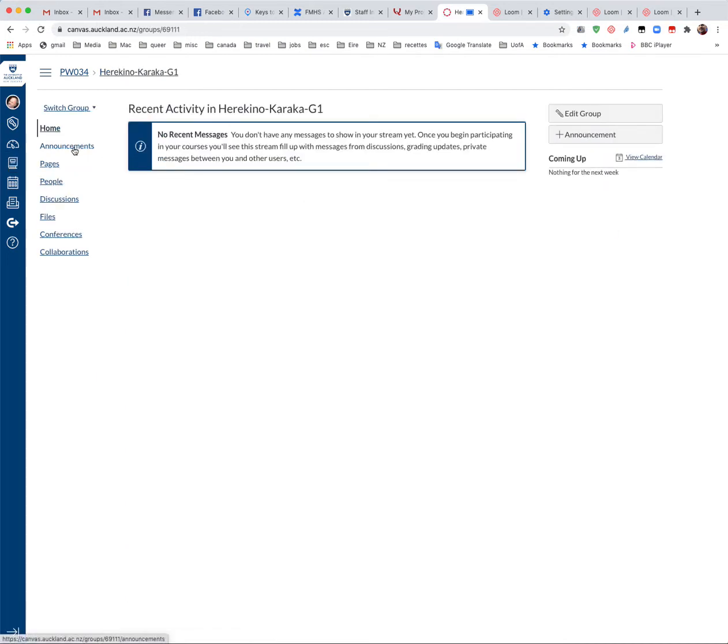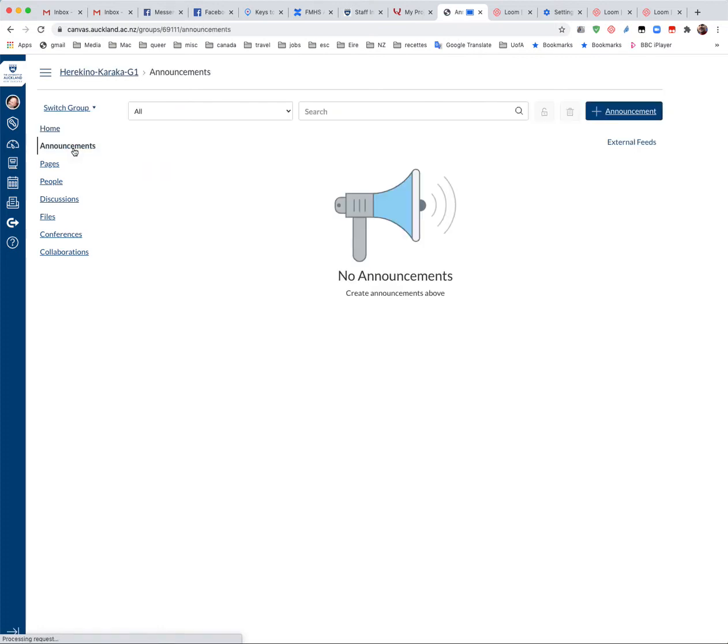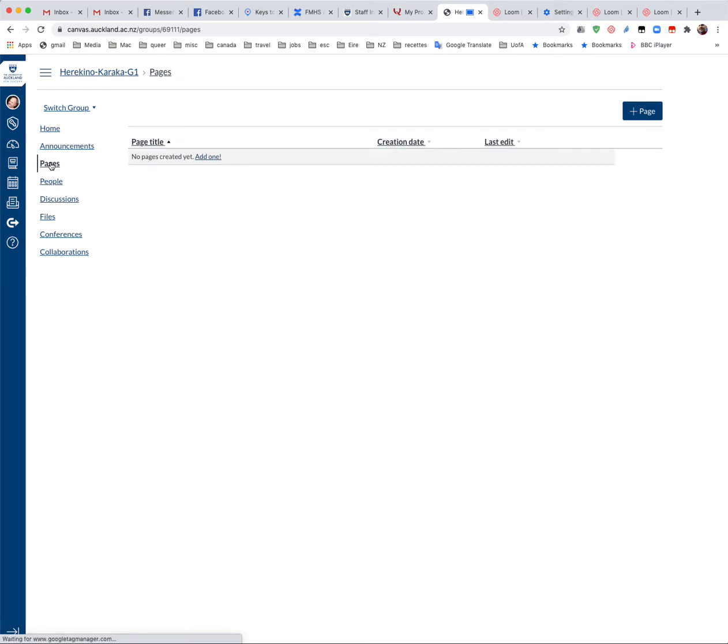Each group has a set of announcements that you can use to contact the students in your group. There's a page and the page will be populated with information about what sort of zoom rooms are used before the students arrive.